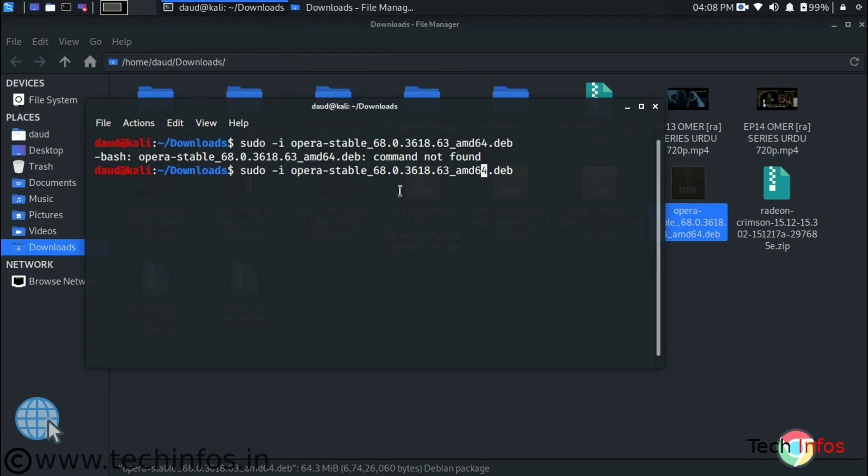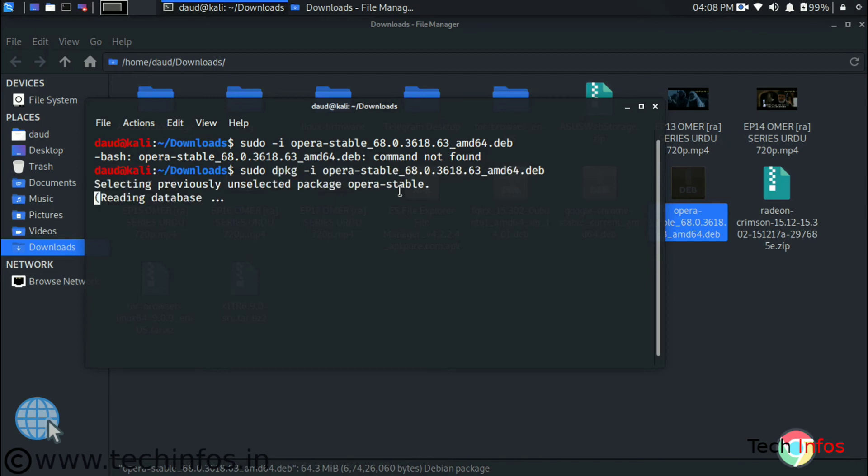Just type ls command and just copy the package name. Just type sudo dpkg -i and whatever you are seeing on the screen just follow the instruction. And hit the enter button. It will start reading the database.